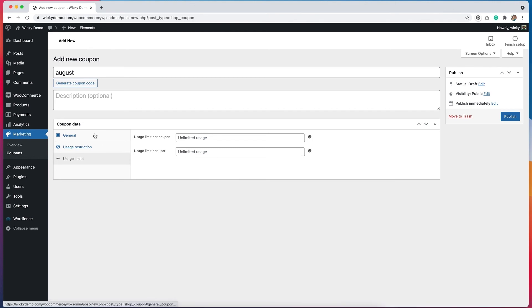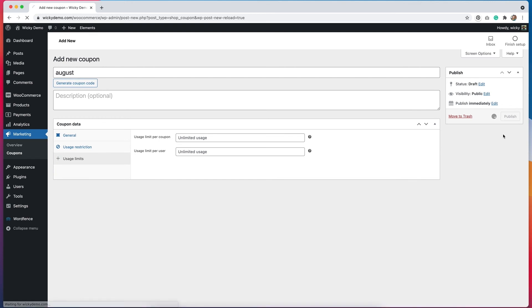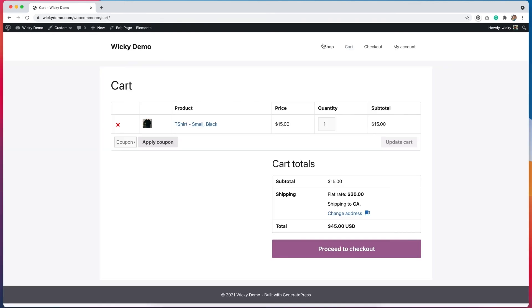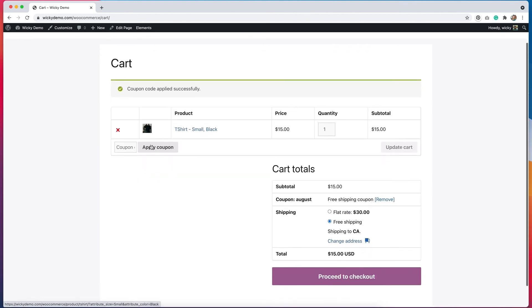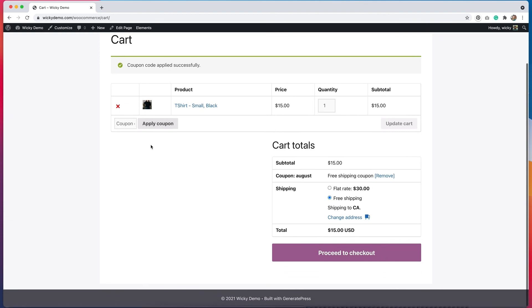So once you have this all filled out, you can go ahead and hit publish. Now let's go to the front end and see the coupon code in action. I've added a t-shirt to my cart and you can see the subtotal is $15 and my flat rate shipping is $30. When I apply my coupon code here, it should change to free shipping. And you can see now that I have the option for free shipping and my total is now $15.